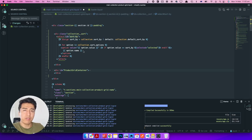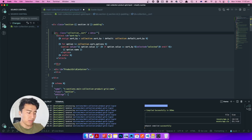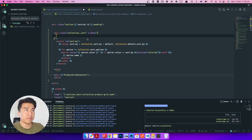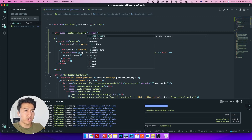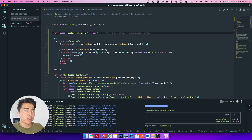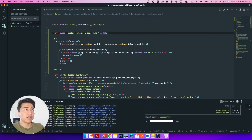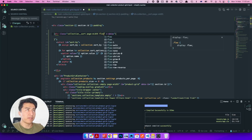Since we are using Alpine.js, we have to redesign this with Alpine. We do need the ID but leaving it is fine. Let's initialize our Alpine component again with x-data as an object. We should also add the page-width class so it matches the spacing of the collection grid below.